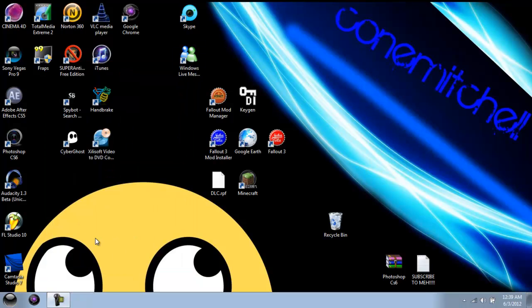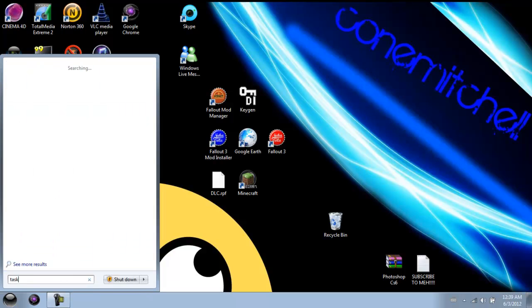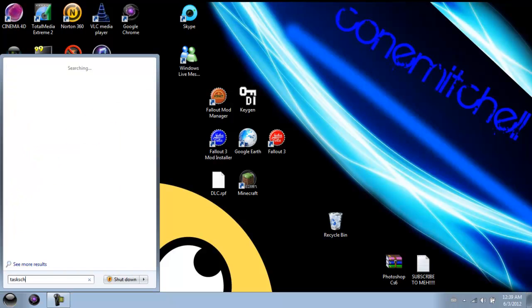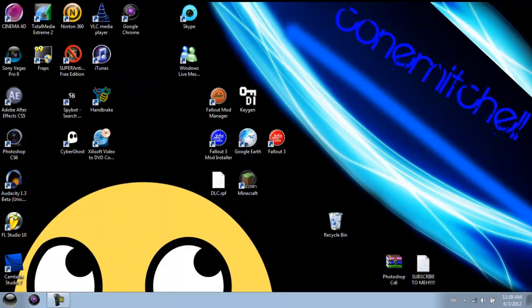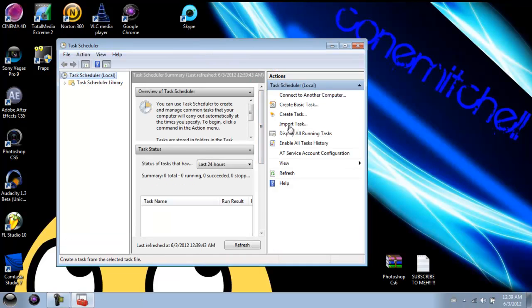Now we're going to get started by going to the Start menu and typing in taskschd.msc. Press Enter and it will open up the Task Scheduler.